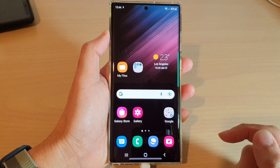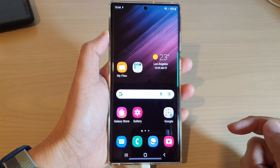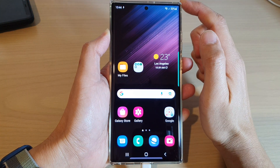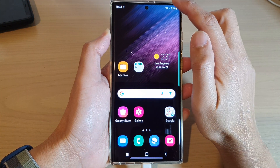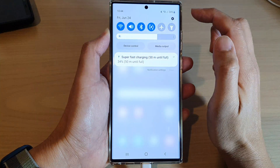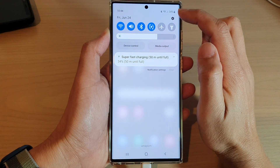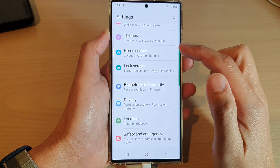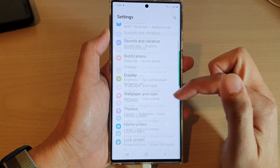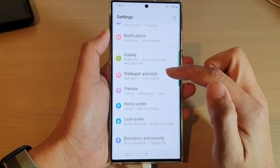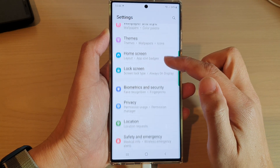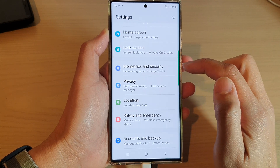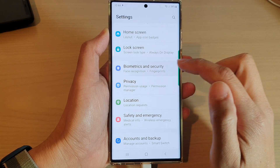First, tap on the home button to return back to the home screen. From the top here, swipe down and tap on the settings icon. In settings, you want to go down and tap on Biometrics and Security.